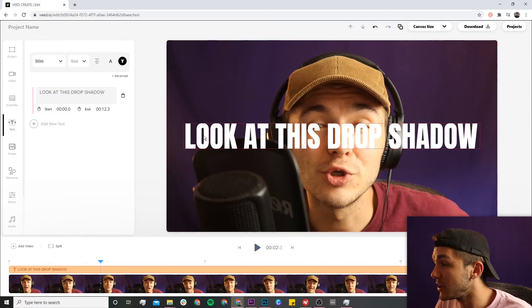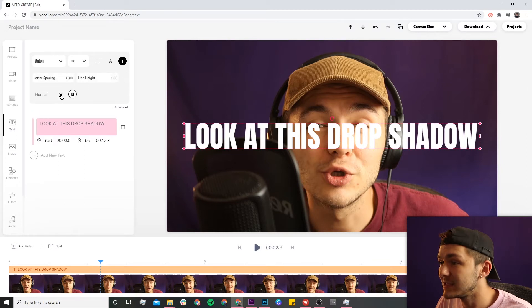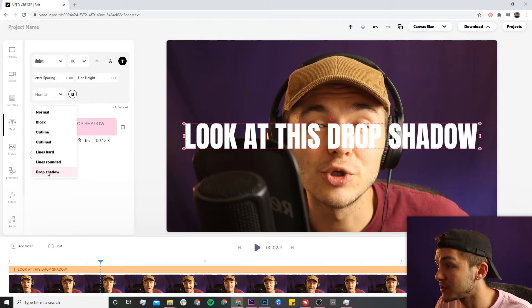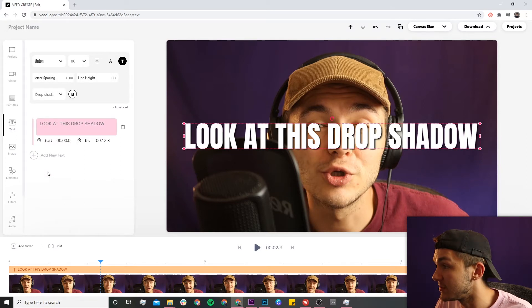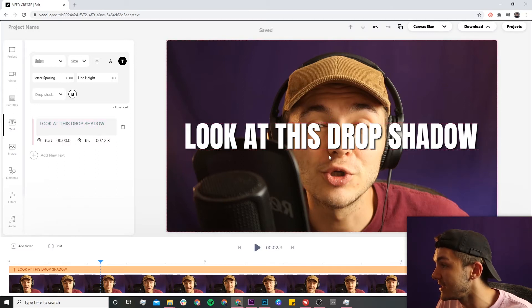So to add drop shadow, we're going to click on the text, then click on advanced. Here, this box where it says normal, we're going to click on it and then select drop shadow at the bottom. As we can see, we now have shadow behind all of our text...